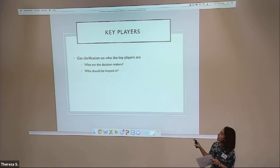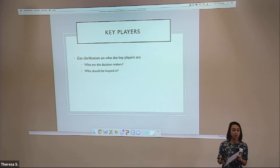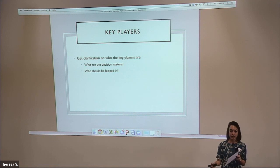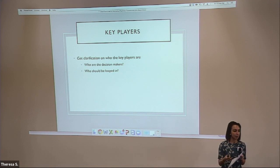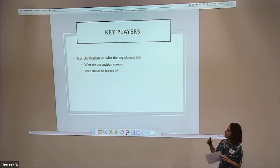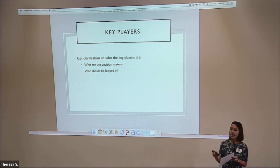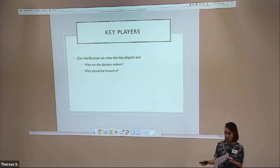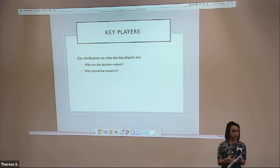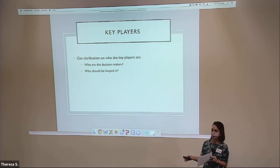The next thing to think about is who your key players are. You might know a lot of the people in your society — certainly your editors and the people at both the new and old publisher — but there might also be people involved in the transition that you don't normally work with. You'll need to identify who those people are, when they should be looped in, and which decisions they are responsible for making.